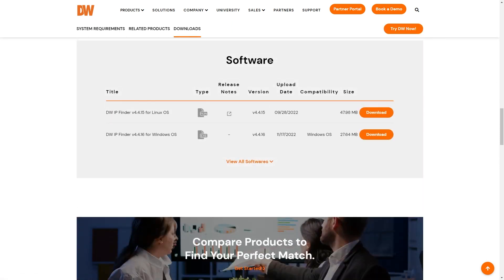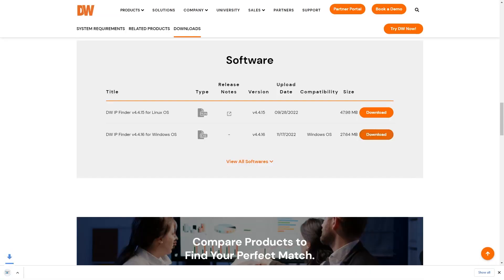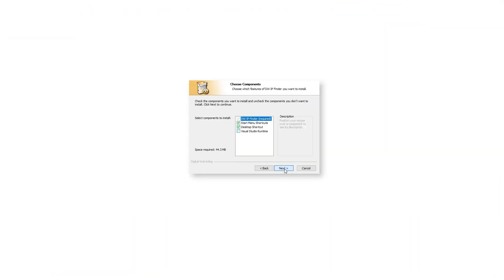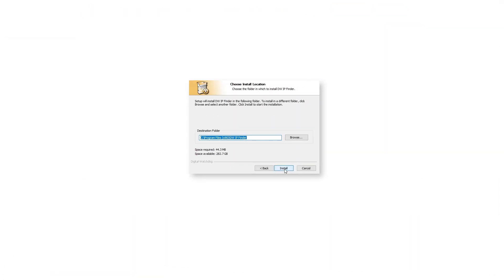DWIP Finder is available for Windows and Linux computers only. Click the Download button for the version that matches your computer's OS and use the Installation Wizard to install the program.